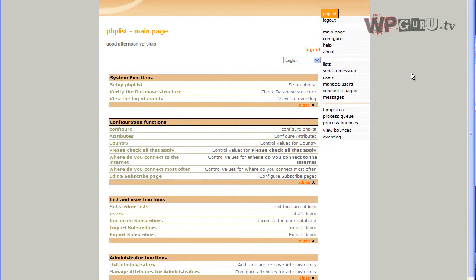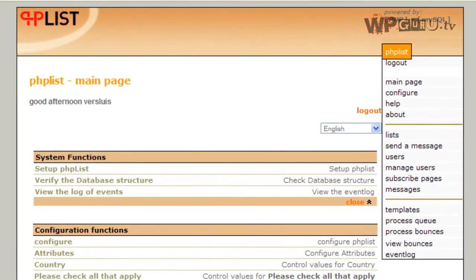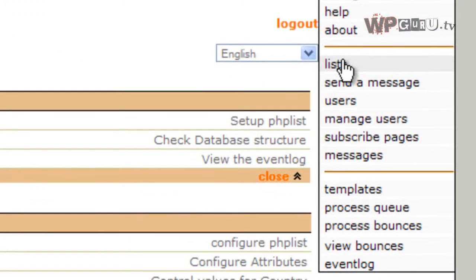Let's have a look at how we set up individual newsletters, or lists as phplist calls them, on the system and populate those with users. So in an ideal world you have one newsletter, in an even more ideal world you may have two newsletters, and phplist calls them all lists, and they're underneath here, lists.